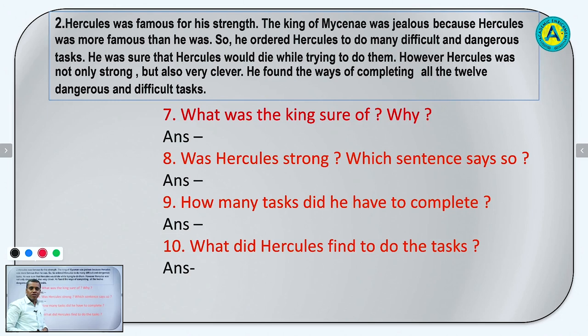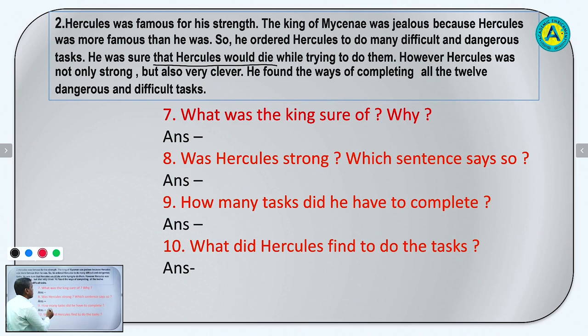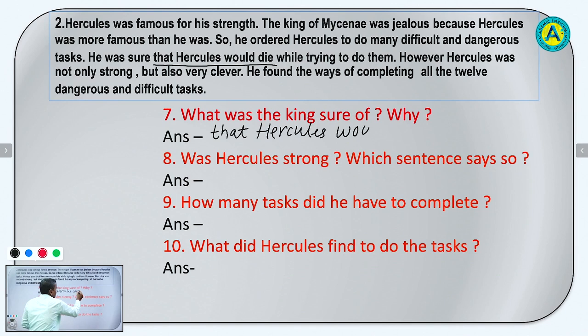Question number 7: What was the king sure of? He was sure that Hercules would die while trying to do the tasks. The king was sure that Hercules would die.